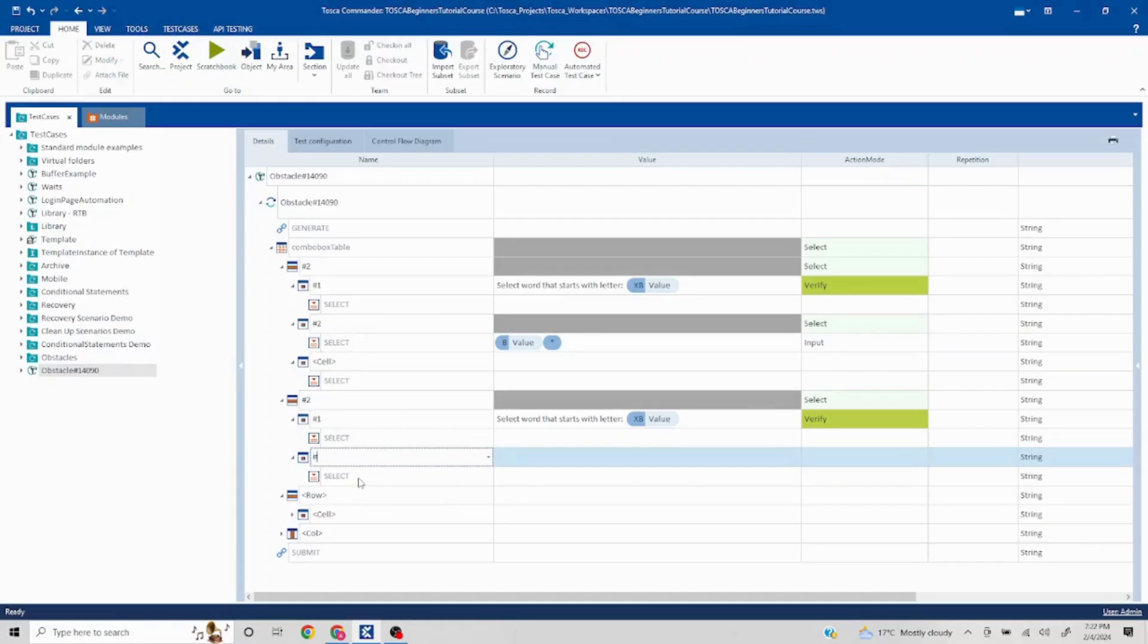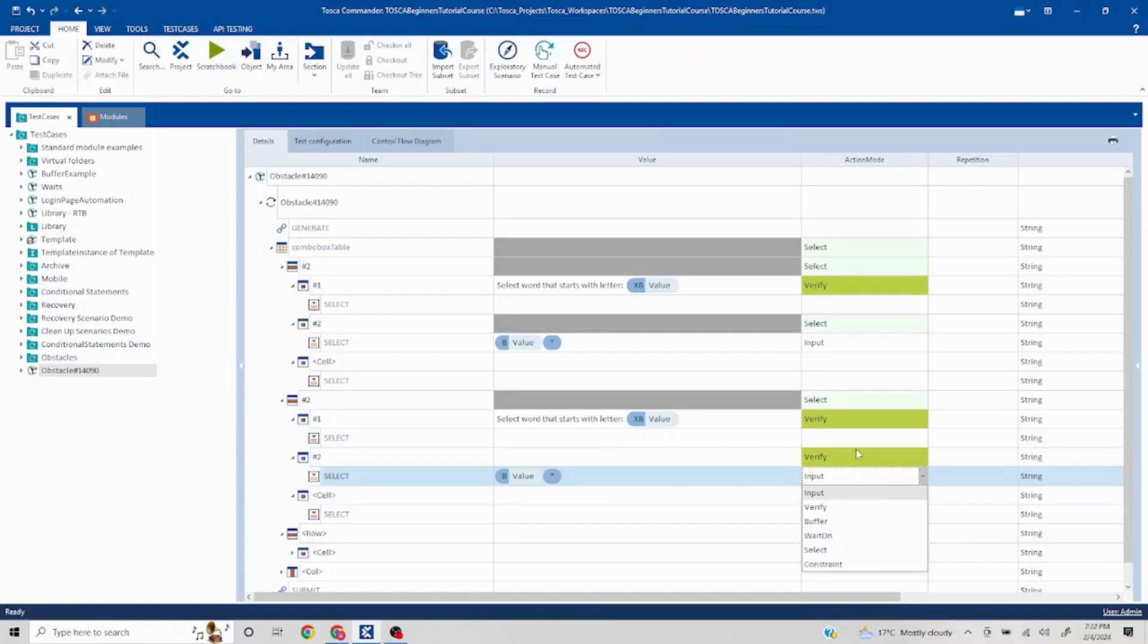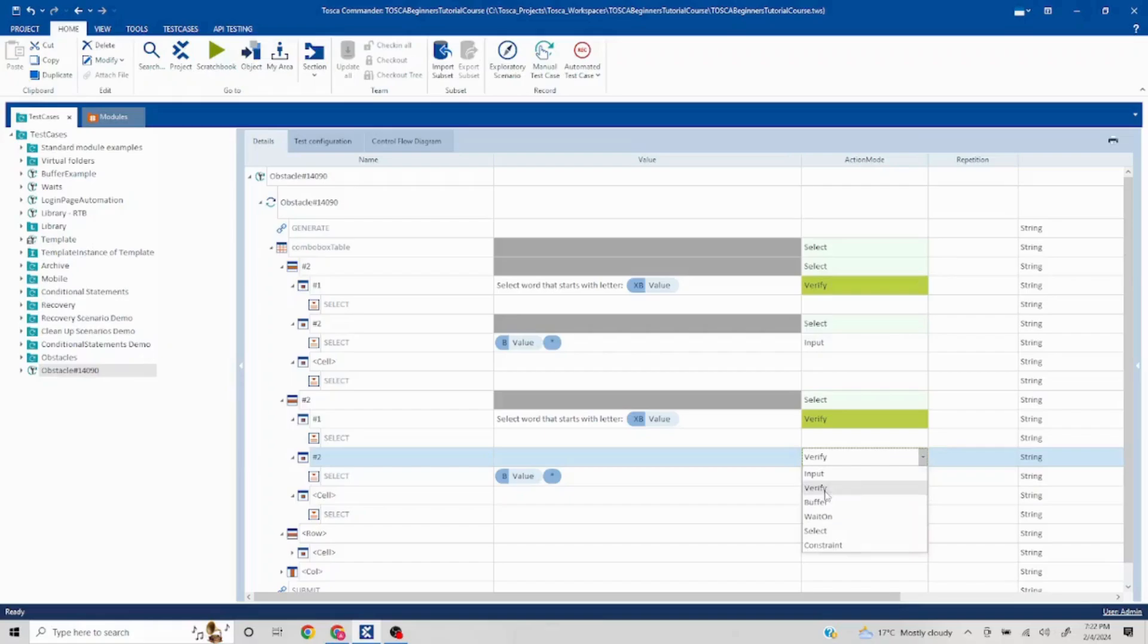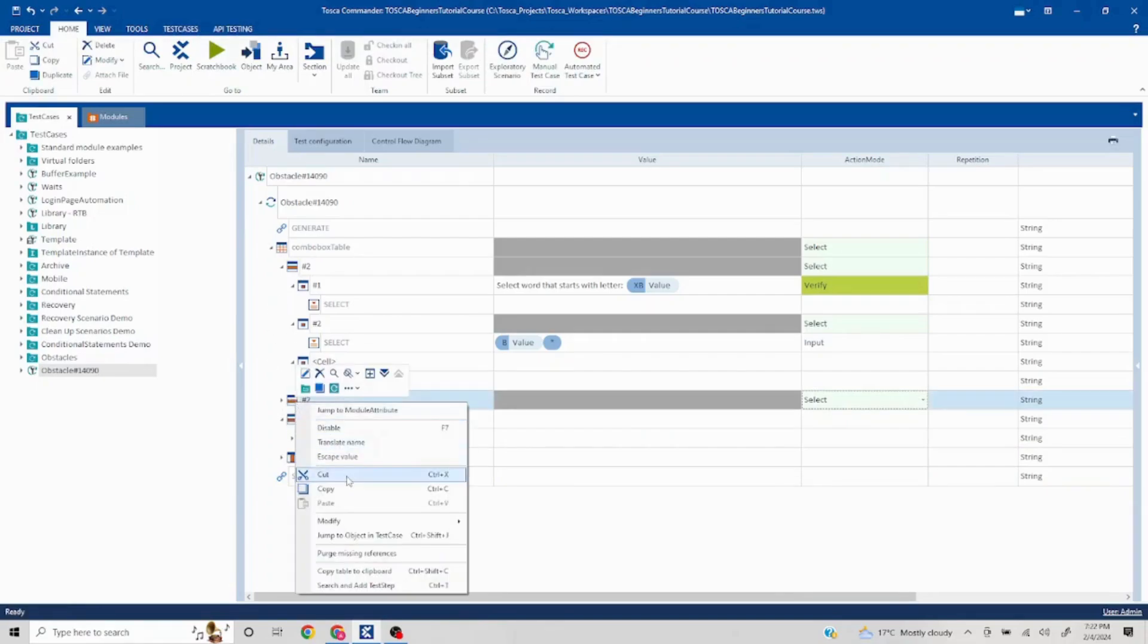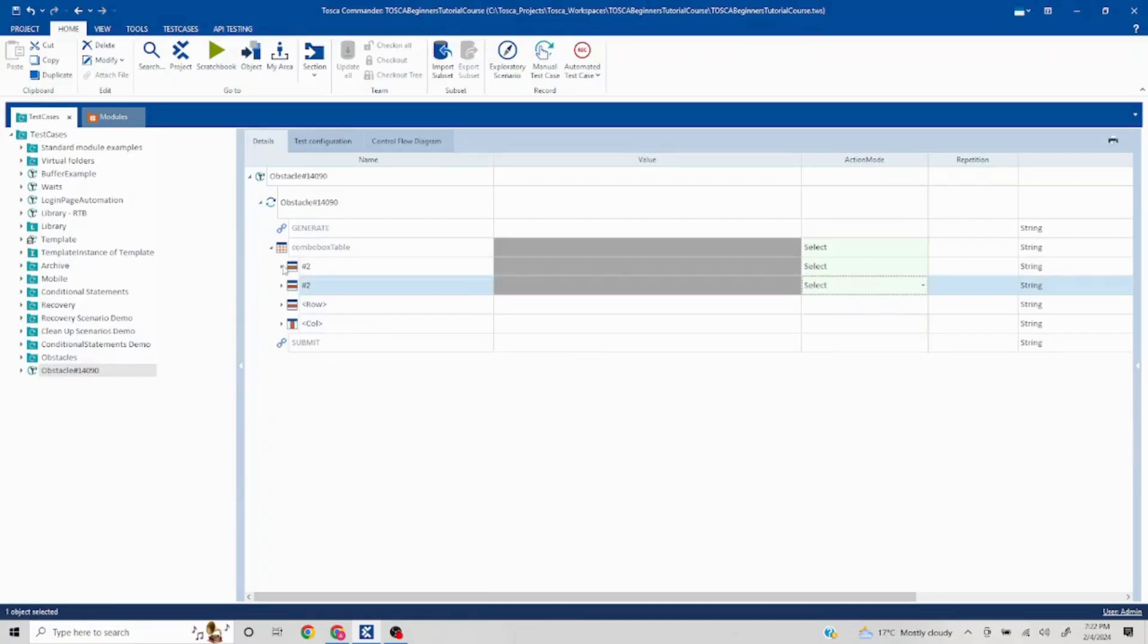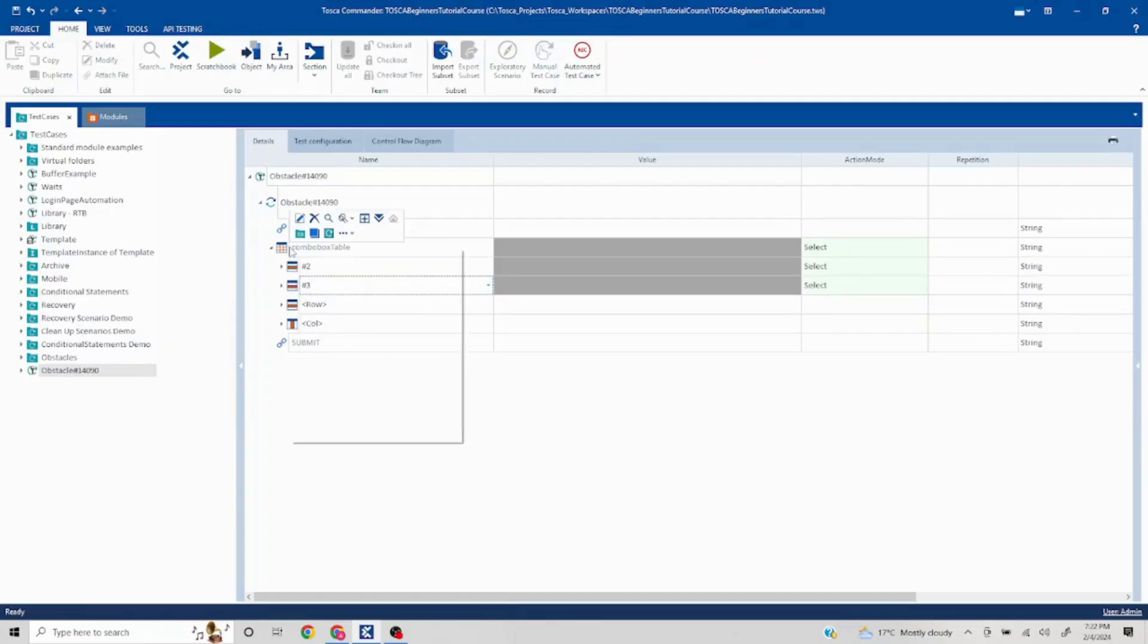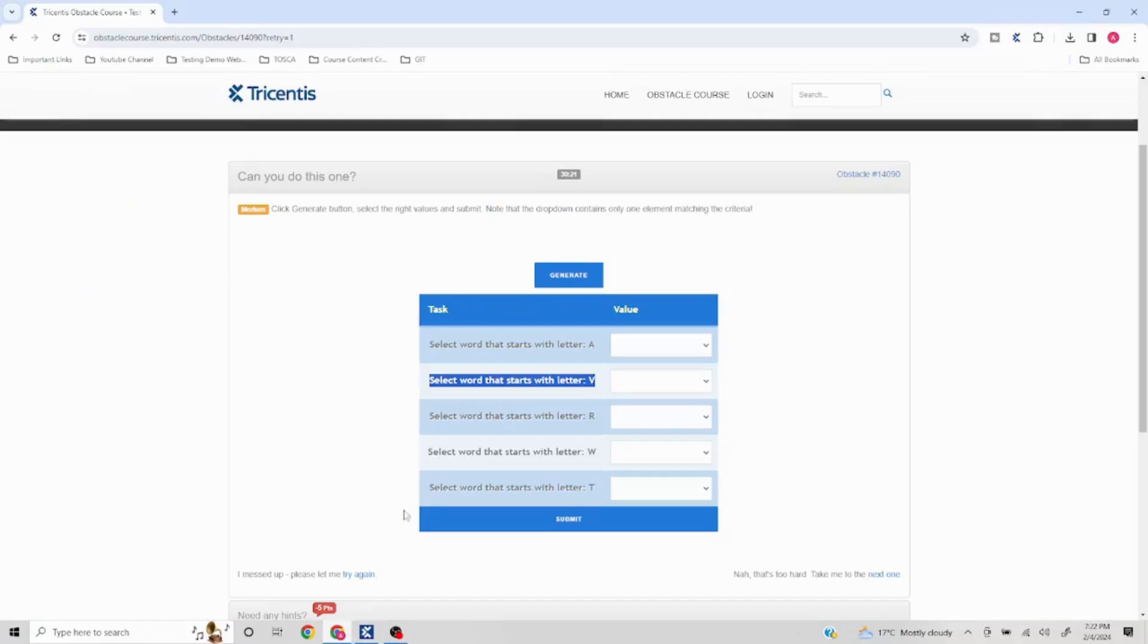But only this particular value needs to change, so I can pass the value here. This is going to be input and this is going to be select. Now there could be an easy way to do this. I can copy this and this needs to be three. In total we have three more, so I'll copy three more.